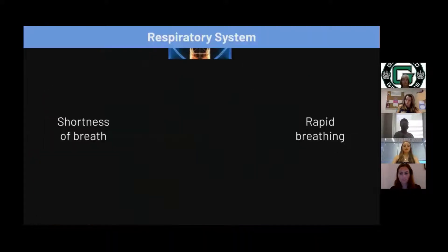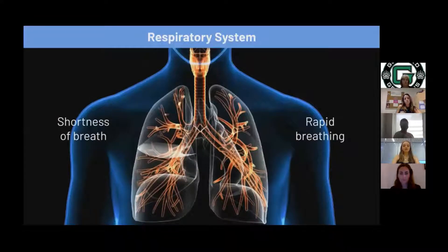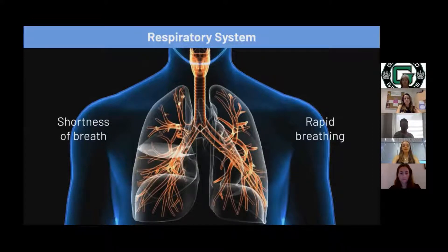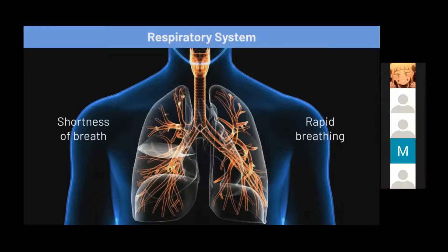Moving on to the respiratory system, its purpose is to supply oxygen to the red blood cells and remove carbon dioxide from the body. However, these functions can be inhibited or altered during stress. There are two main symptoms in respiratory stress. The first is shortness of breath — it increases muscle tone and will decrease blood supply. There's also rapid breathing, which is an increased supply of oxygen to the muscles. Muscle pain can also be a respiratory symptom, as it is a decrease in pain threshold from a lack of oxygen in the muscles.